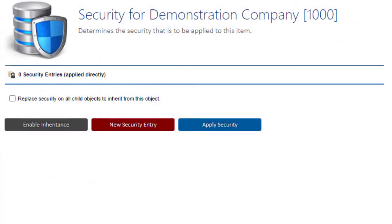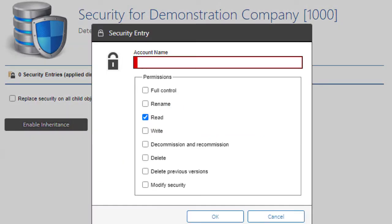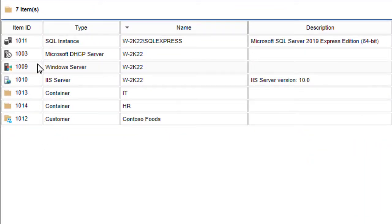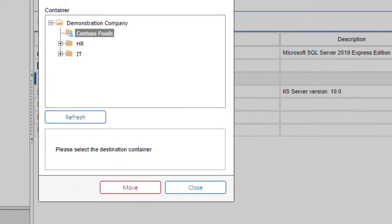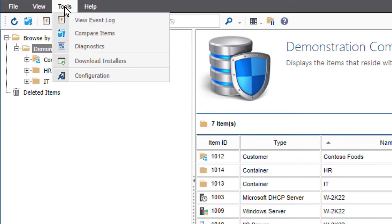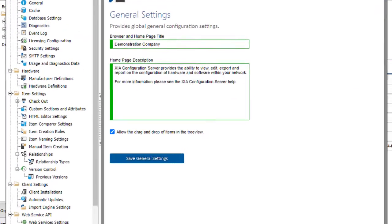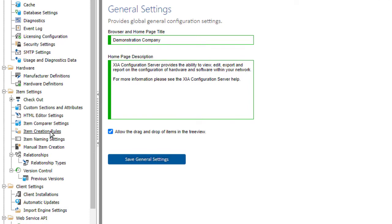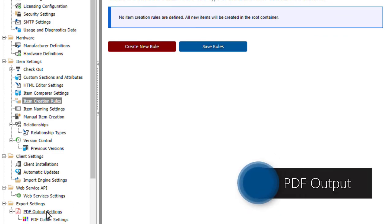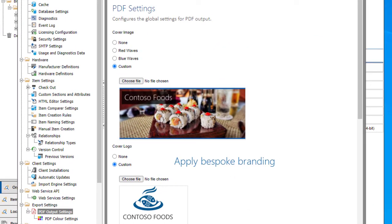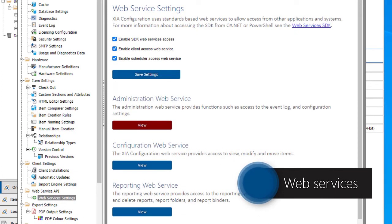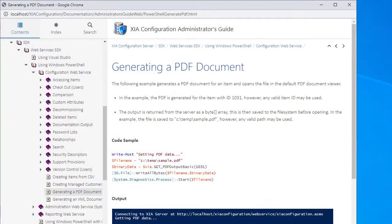Edit security to control access to items. Move items to containers. Item creation rules determine where new items are created. PDF output settings allows bespoke branding to be applied. Web services allows tasks such as comparing items or exporting documentation to be automated.